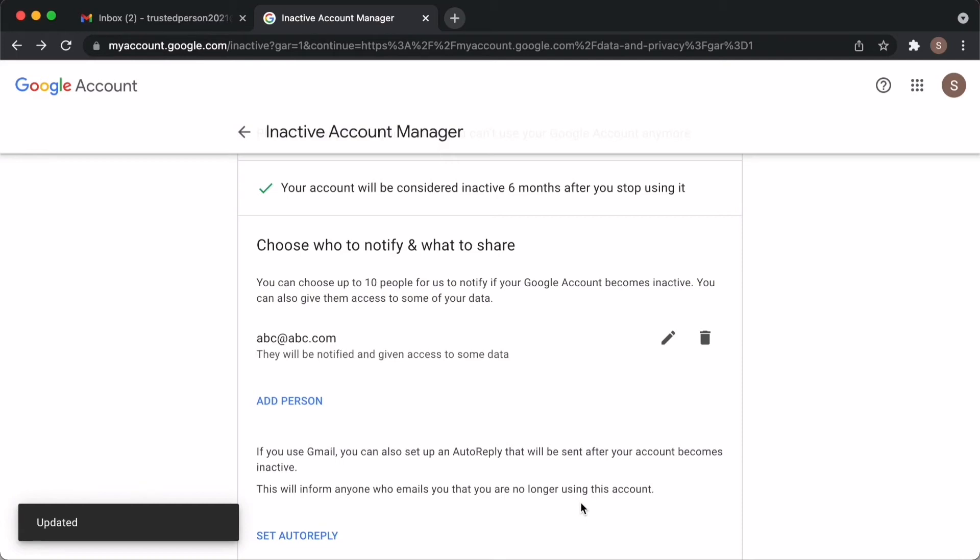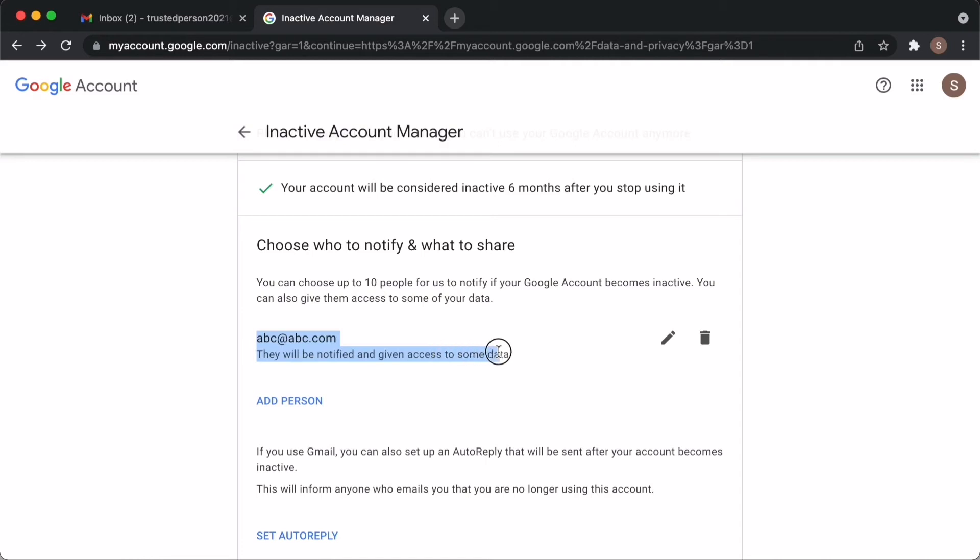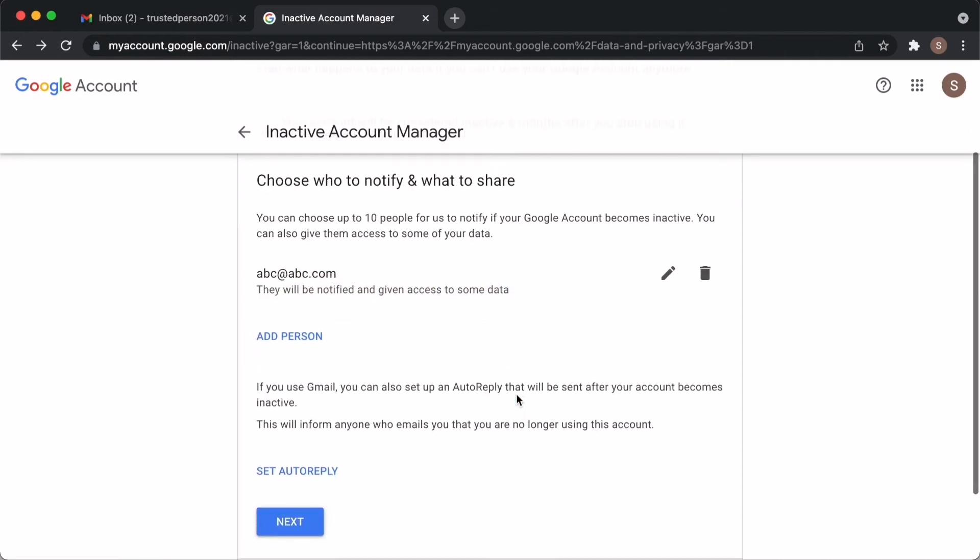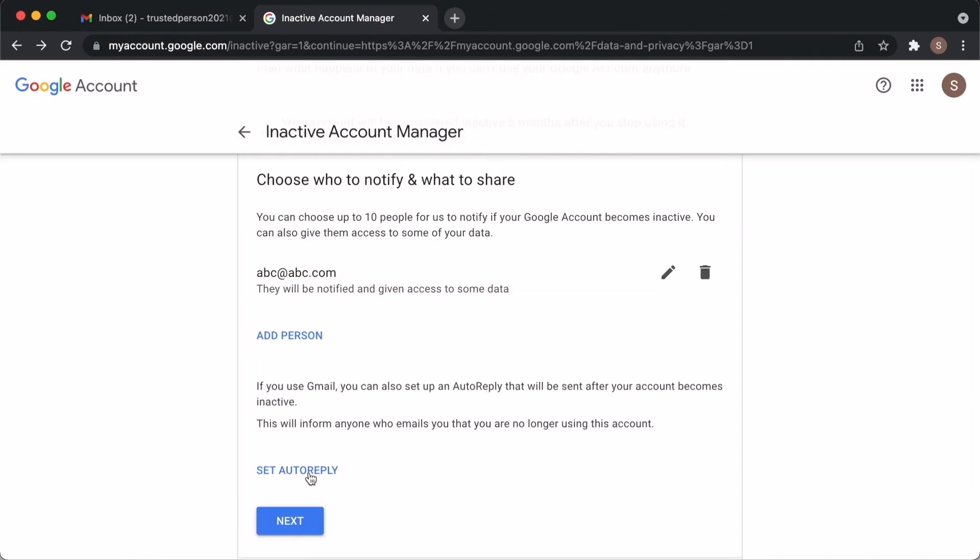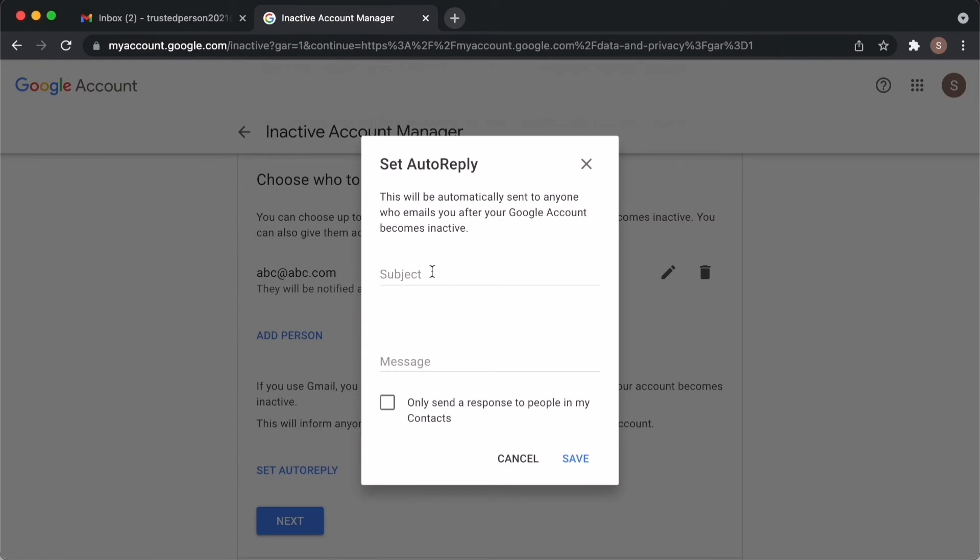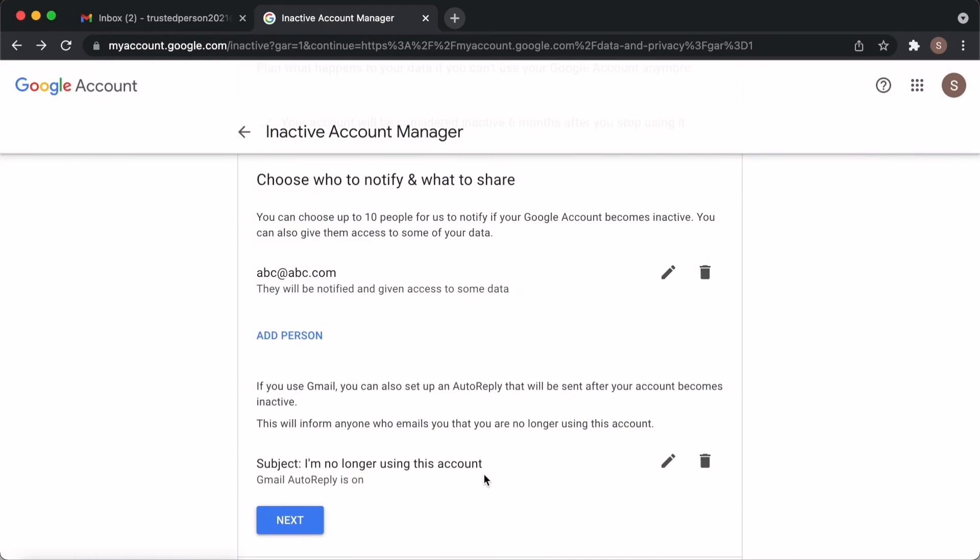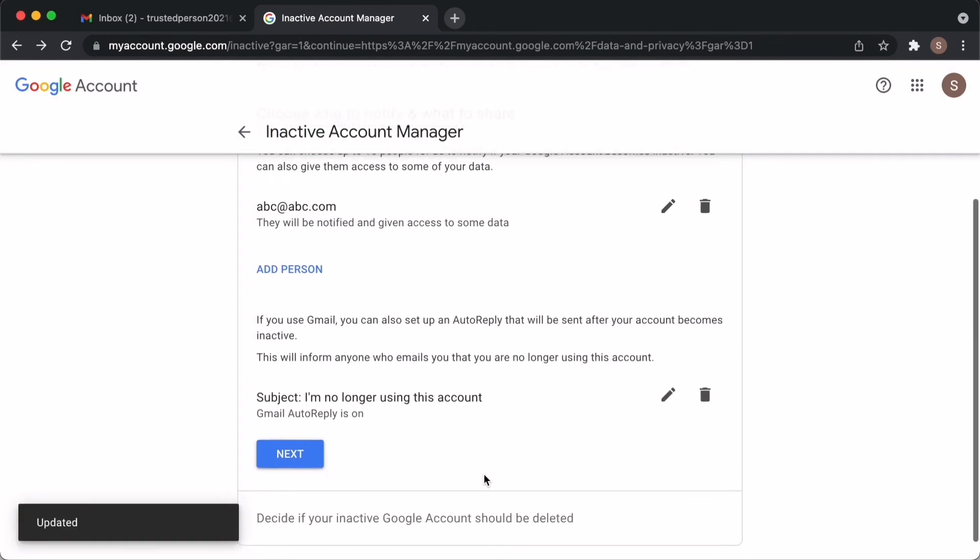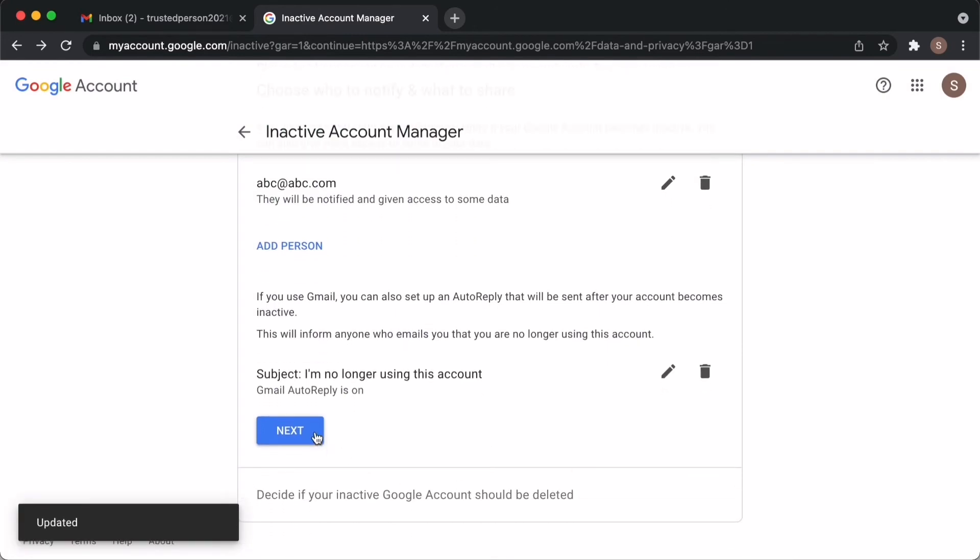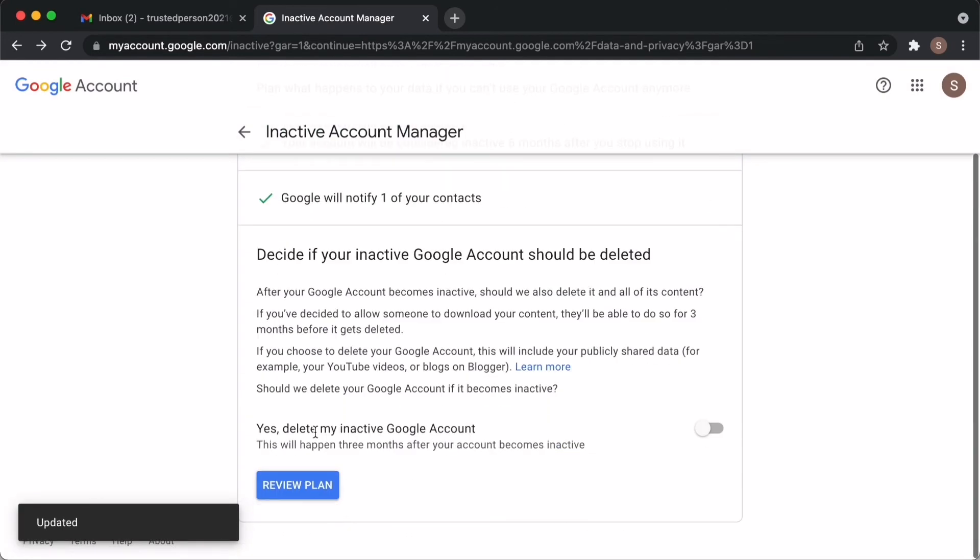Verify the email ID one more time. There is another option here: auto reply when someone sends you an email. So this subject and message will go to them automatically. Go to the next step. This is the last step. If you want your data to be deleted then toggle that button there.